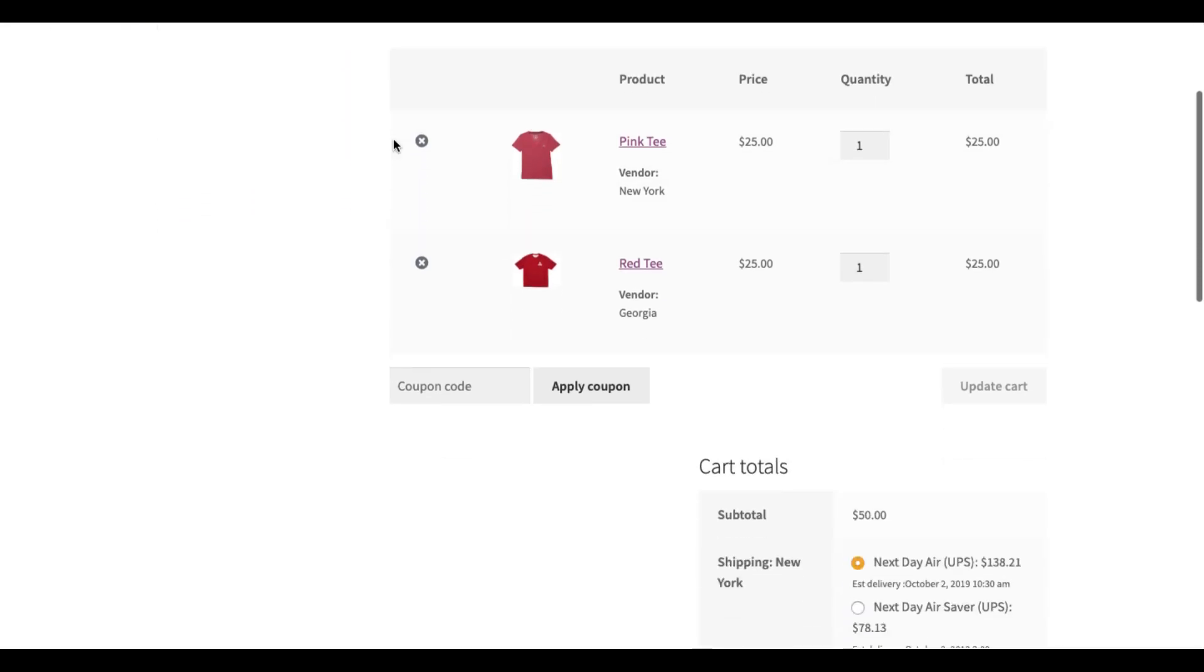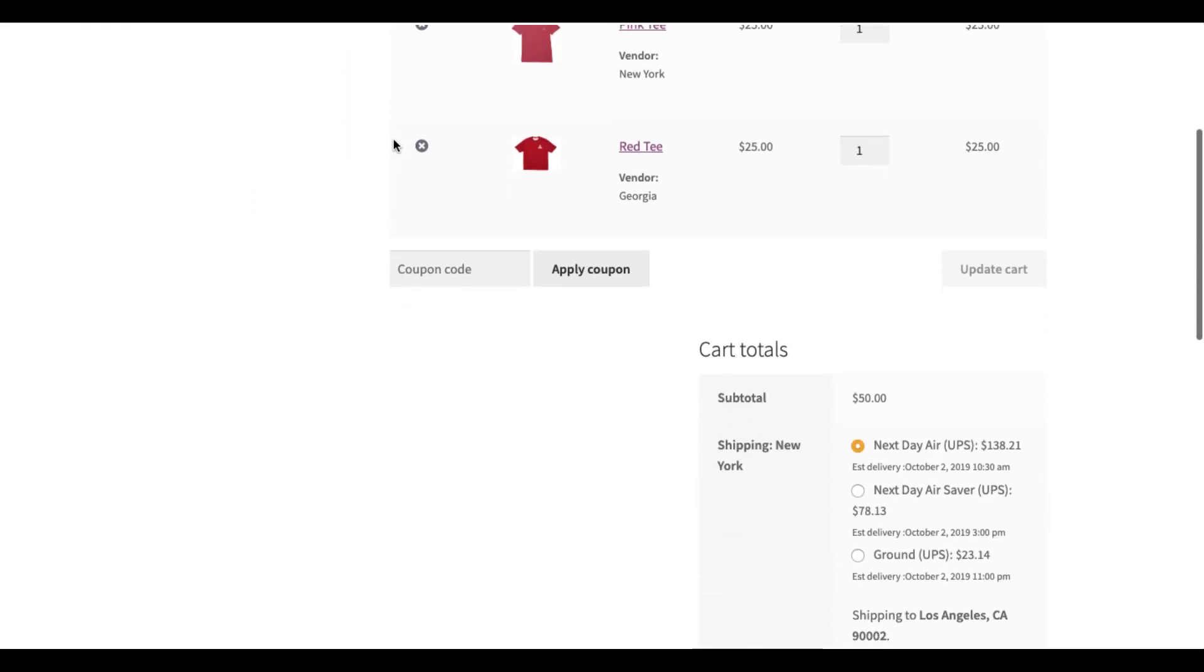WooCommerce Multicarrier Shipping Plugin provides the combined shipping rates of products from multiple vendors based on the ship from location of each vendor.